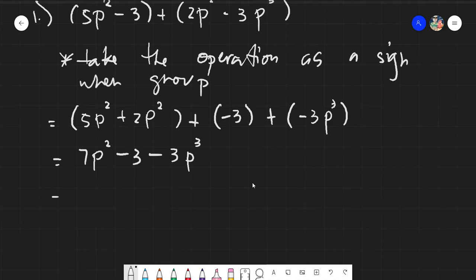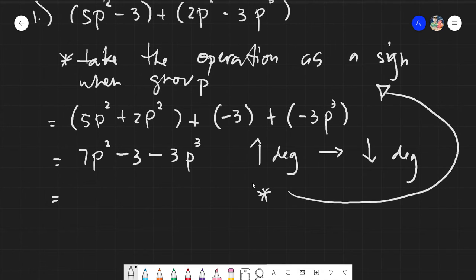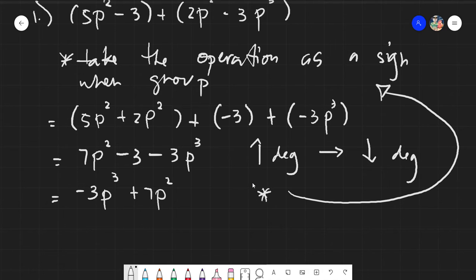For formality, we always arrange our answer from highest exponent to the lowest exponent, and you always need to take the operation as a sign when you rearrange. So, negative 3p cubed is taken as a whole. 7p squared has no sign, so it's automatically positive, giving you plus 7p squared. And since this one is minus 3, the final answer is negative 3p cubed plus 7p squared minus 3.